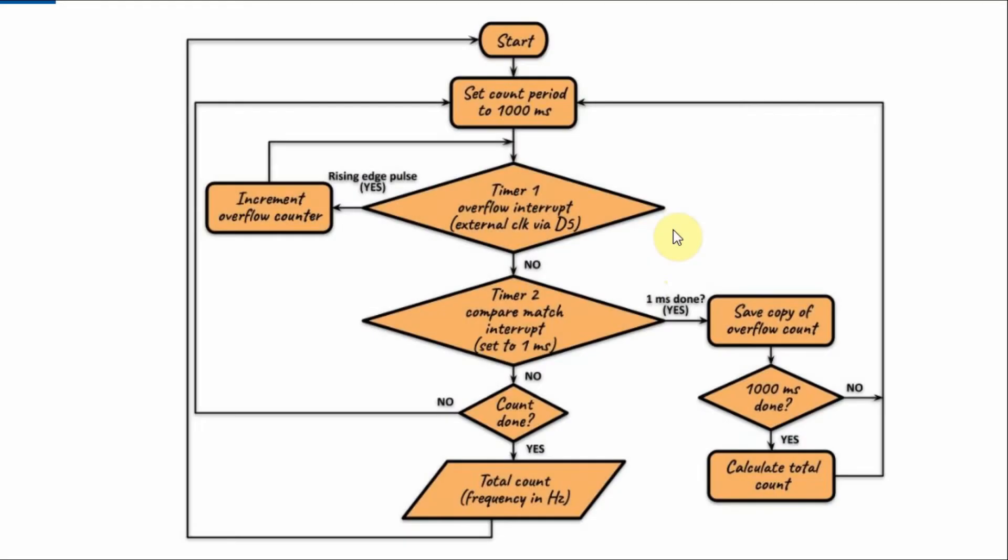This is the flowchart for the frequency counter algorithm. We set the count period to 1000 ms. This is the period where we want to count the number of rising edge pulses of the input waveform.